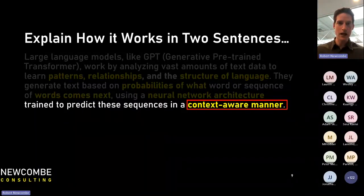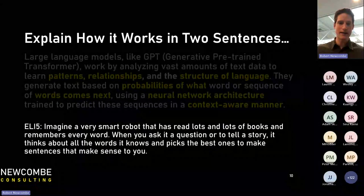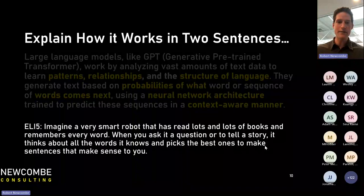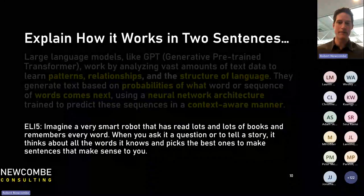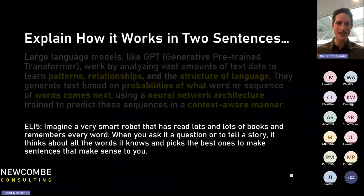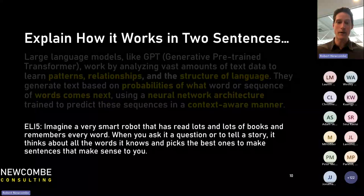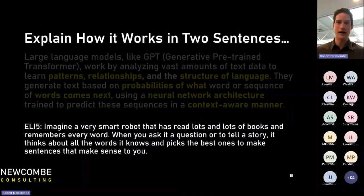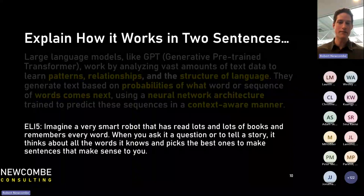I then asked it to explain it like I'm five years old. It said: imagine a very smart robot that has read lots and lots of books and remembers every word. When you ask it a question or to tell a story, it thinks about all the words it knows and picks the best ones to make sentences that make sense to you. Same idea, just explained much more simply.